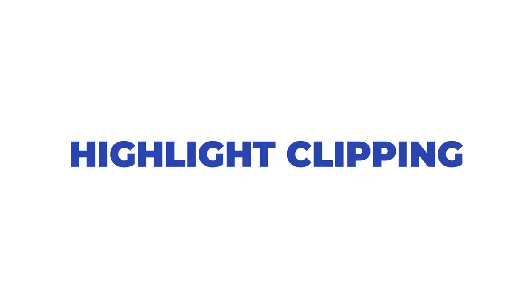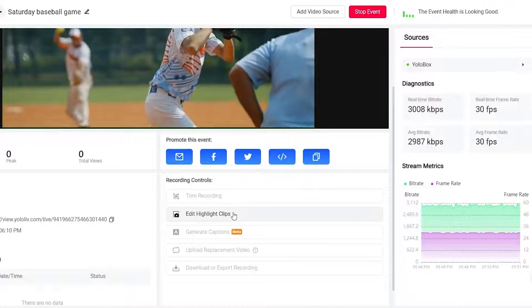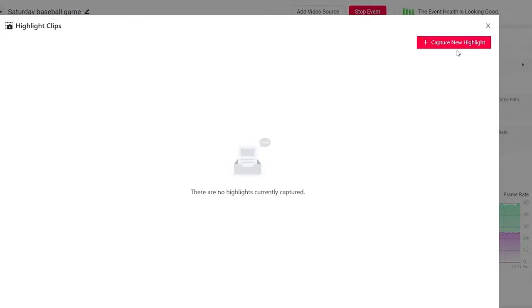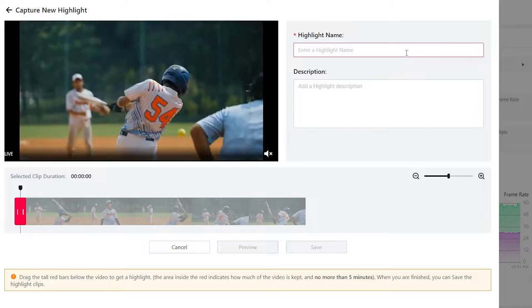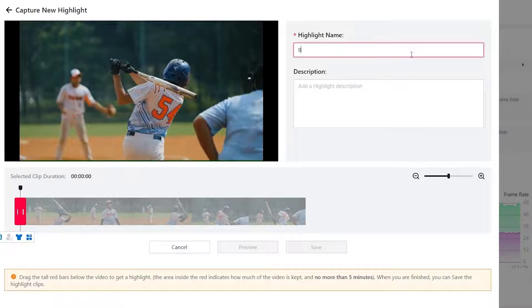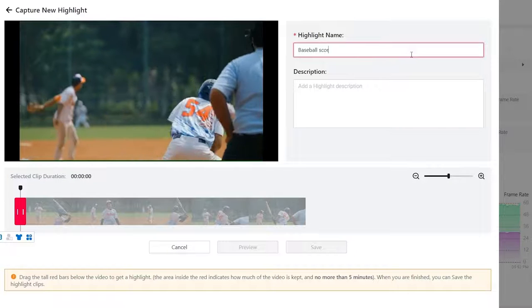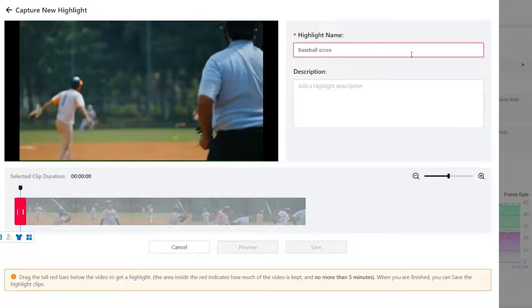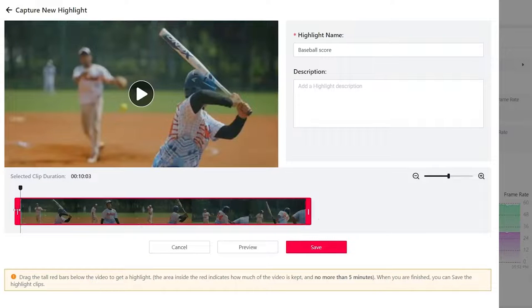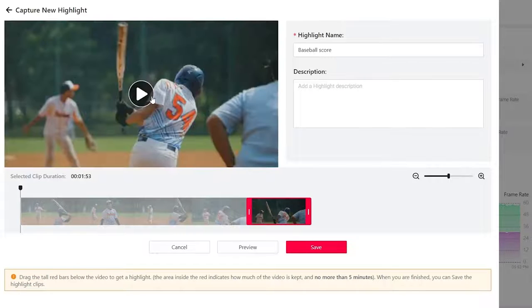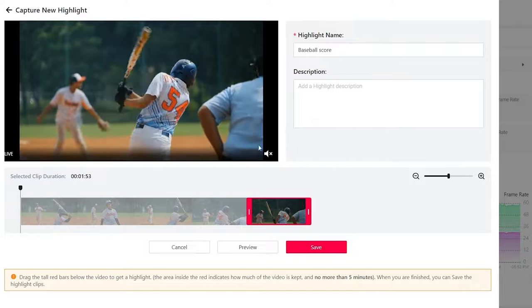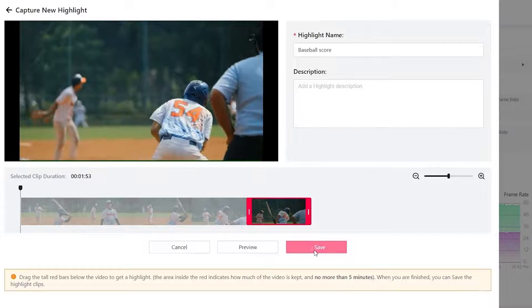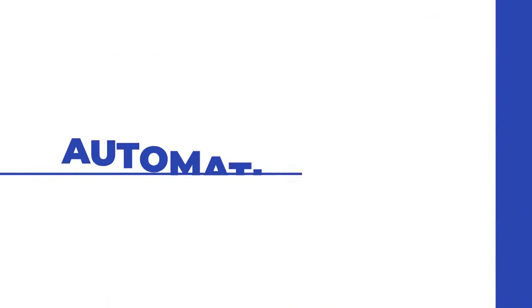Highlight clipping. While your stream is live, you may see something happen worth sharing. Our highlight clipping tool allows you to quickly capture those moments. As soon as something worthwhile happens, clip it and share it to your social accounts to attract more viewers. Later, you can download your highlight clips so that you can edit them in a post-production program and create a highlight reel.